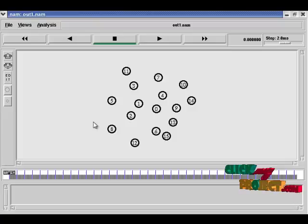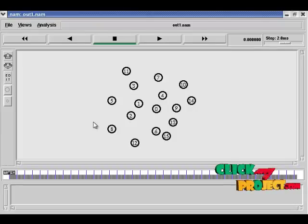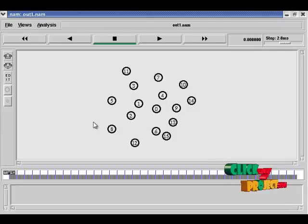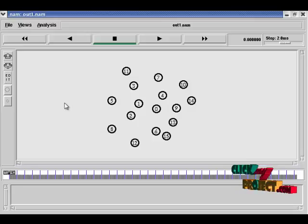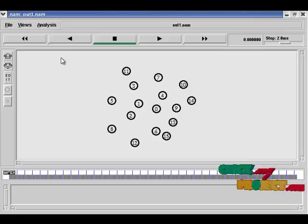Let us start to run the project. When we run the project, a NAM window is opened. NAM is nothing but network animated window.